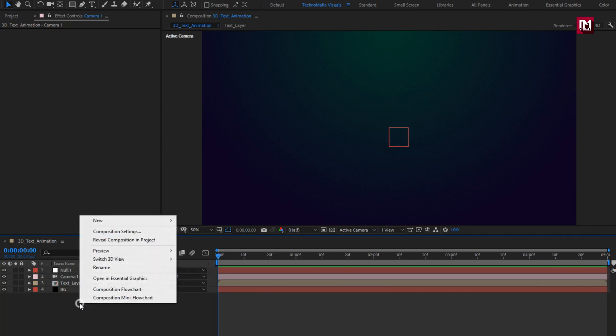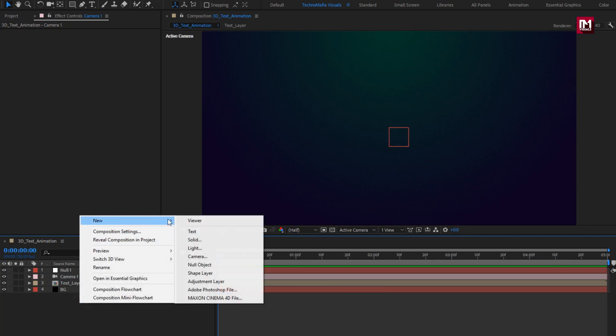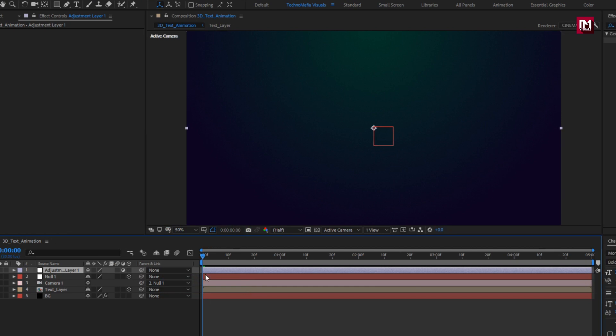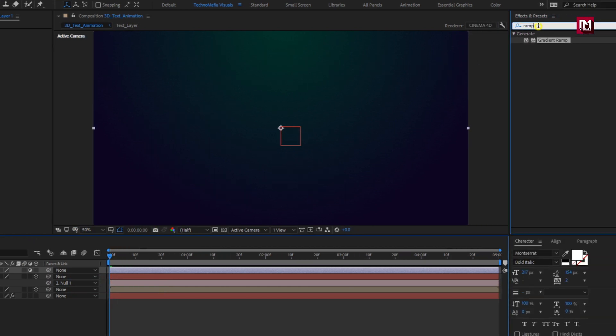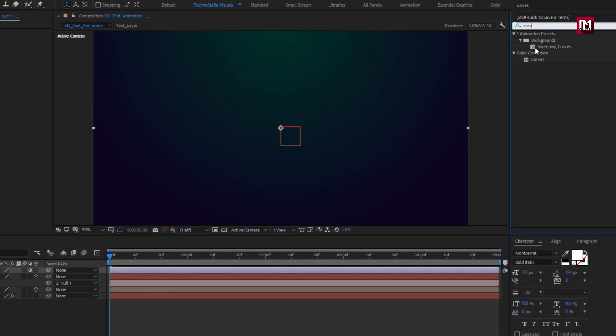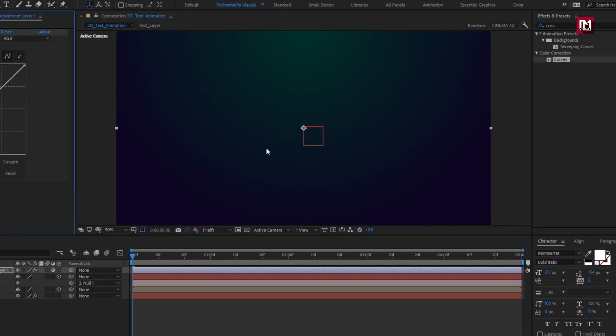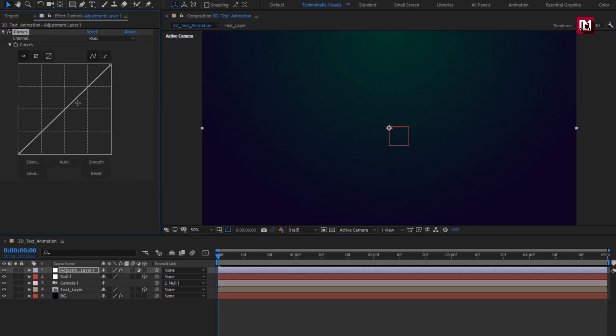Now let's create a new adjustment layer. In effects and preset, search for curves. Add curves to adjustment layer. Now slightly adjust the curves.